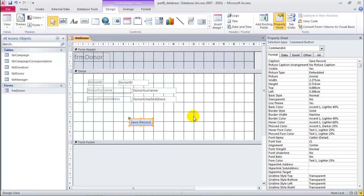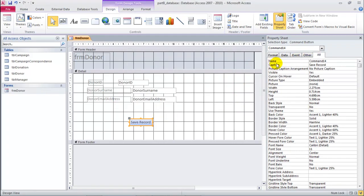Next, finish. As you saw, we didn't give it a name, so the default name - if we go to All - is Command 14.